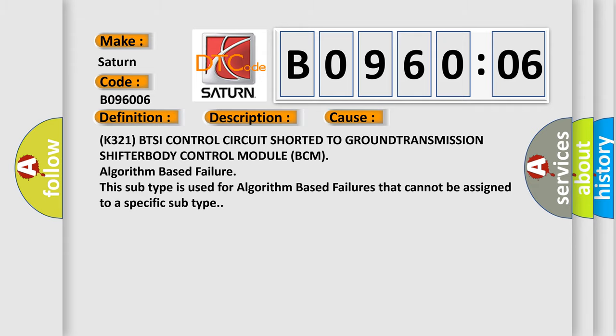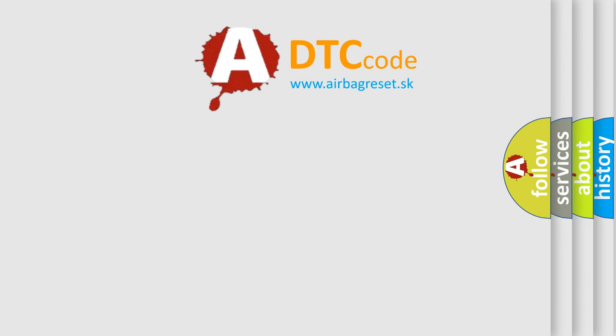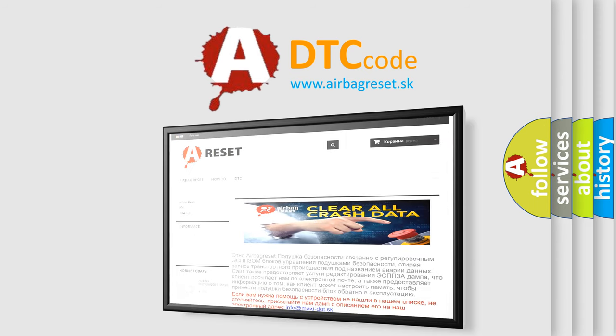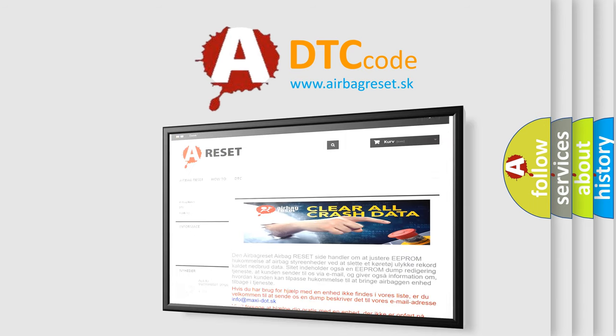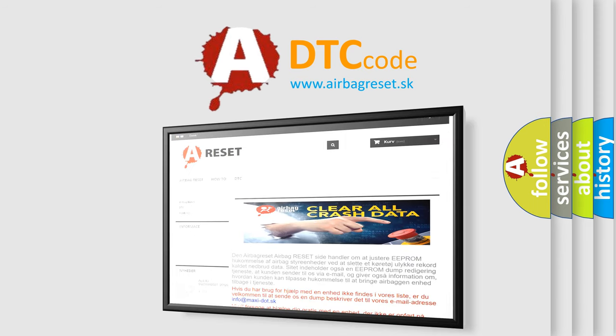The Airbag Reset website aims to provide information in 52 languages. Thank you for your attention and stay tuned for the next video.